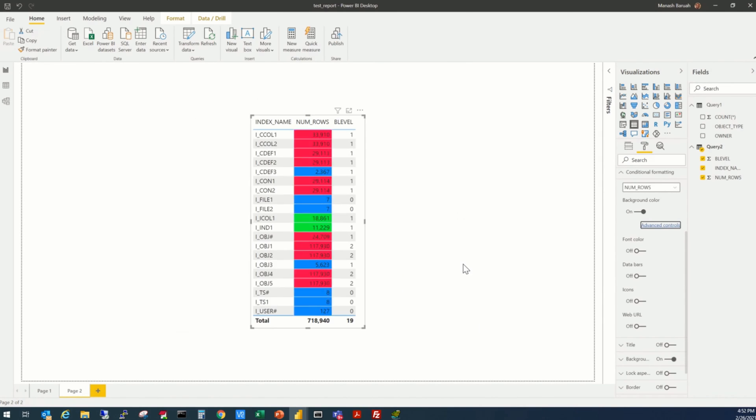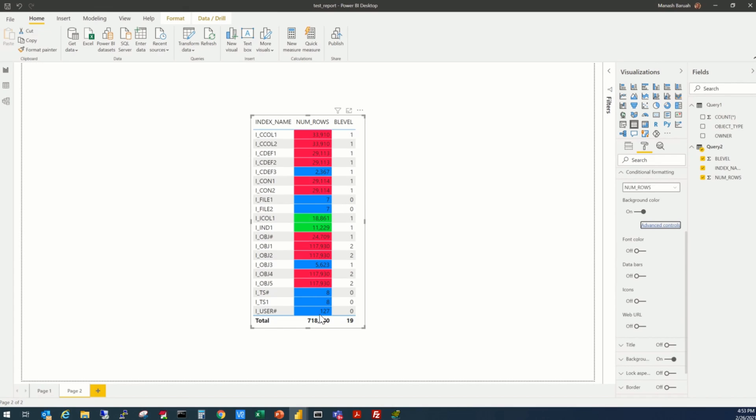Okay. So you see now, as per the conditions we put there, the cells have changed their background color. So all the cells with less than 10,000 are blue, between 10,000 to 20,000, it's green, and above 20,000, it's red. So this is the conditional formatting.